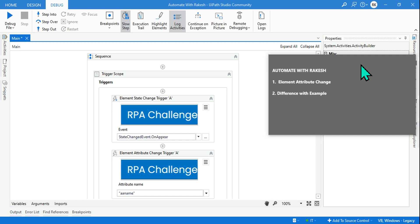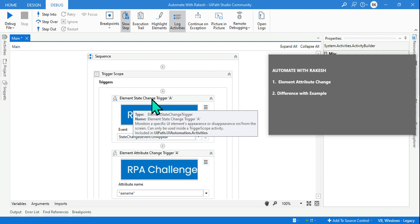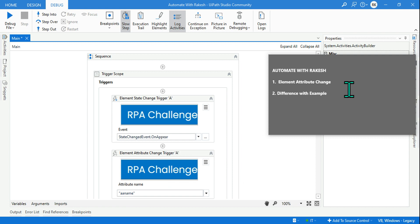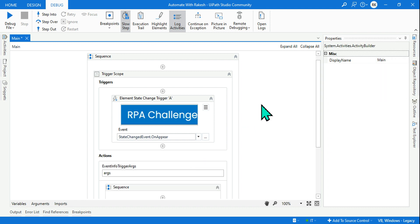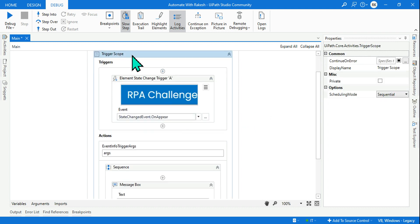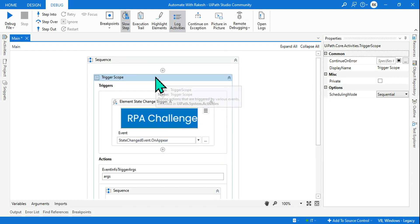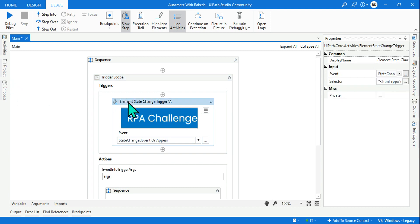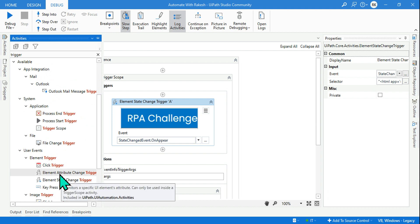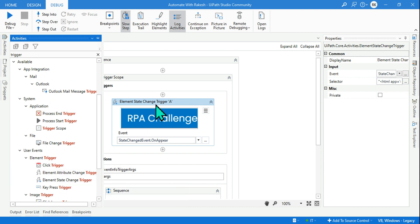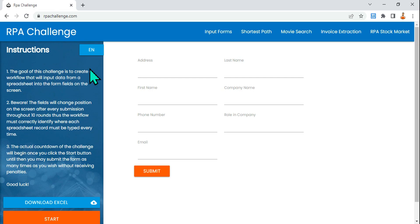In this video we are going to learn the difference between element state change and element attribute change and how to use them. I am going to delete this activity and use the trigger scope activity in UiPath, then drag and drop the element state change activity. The moment you type 'trigger' and scroll down, there is element attribute change and element state change.